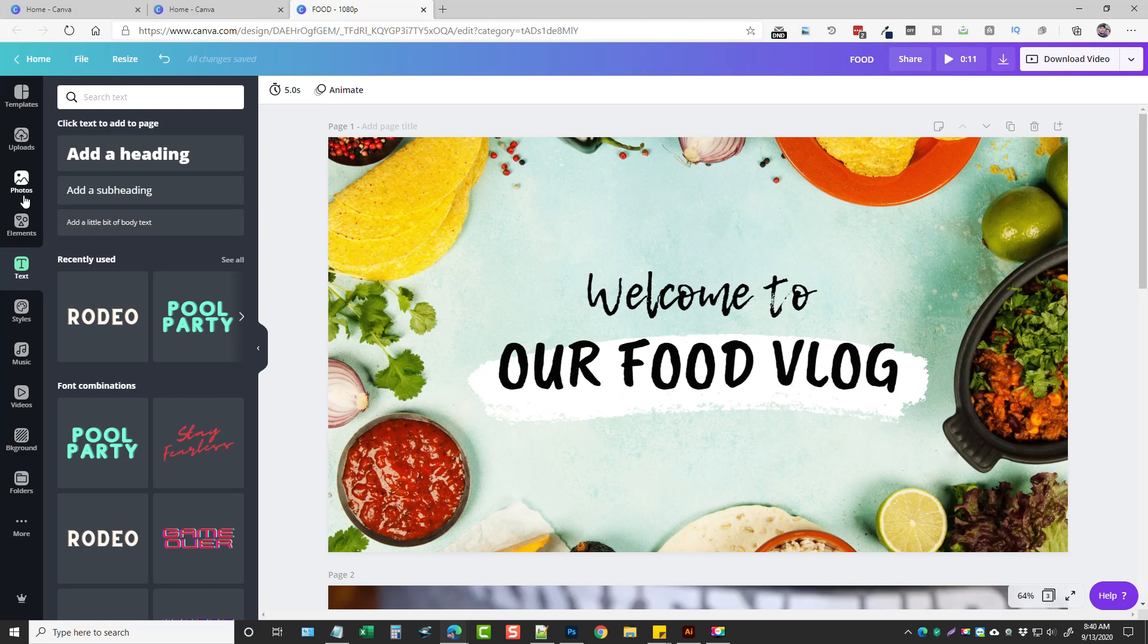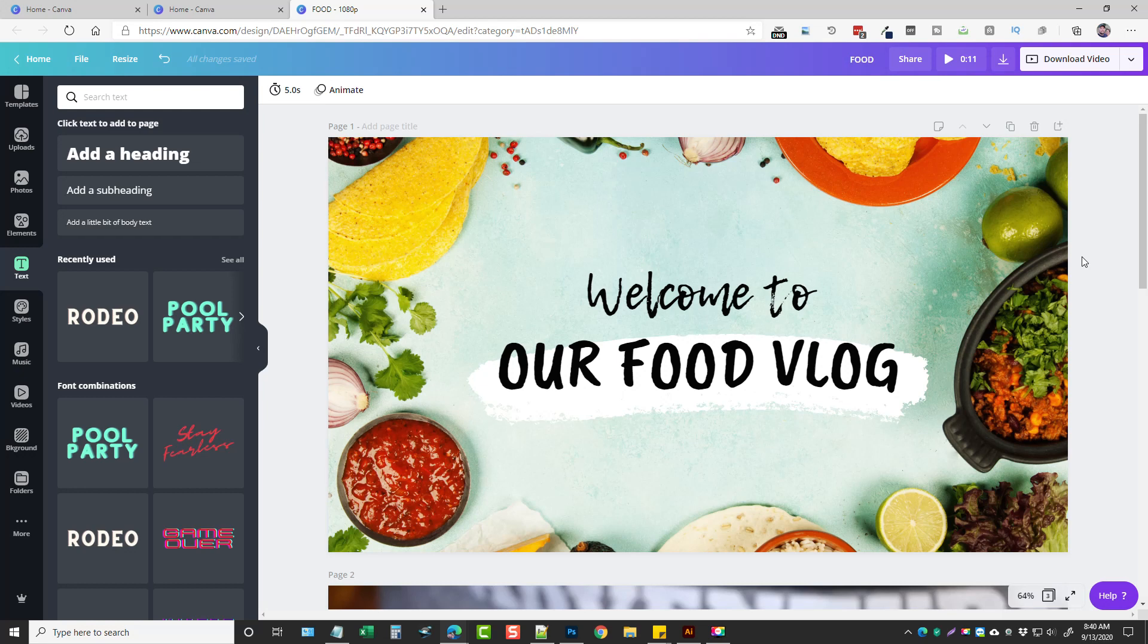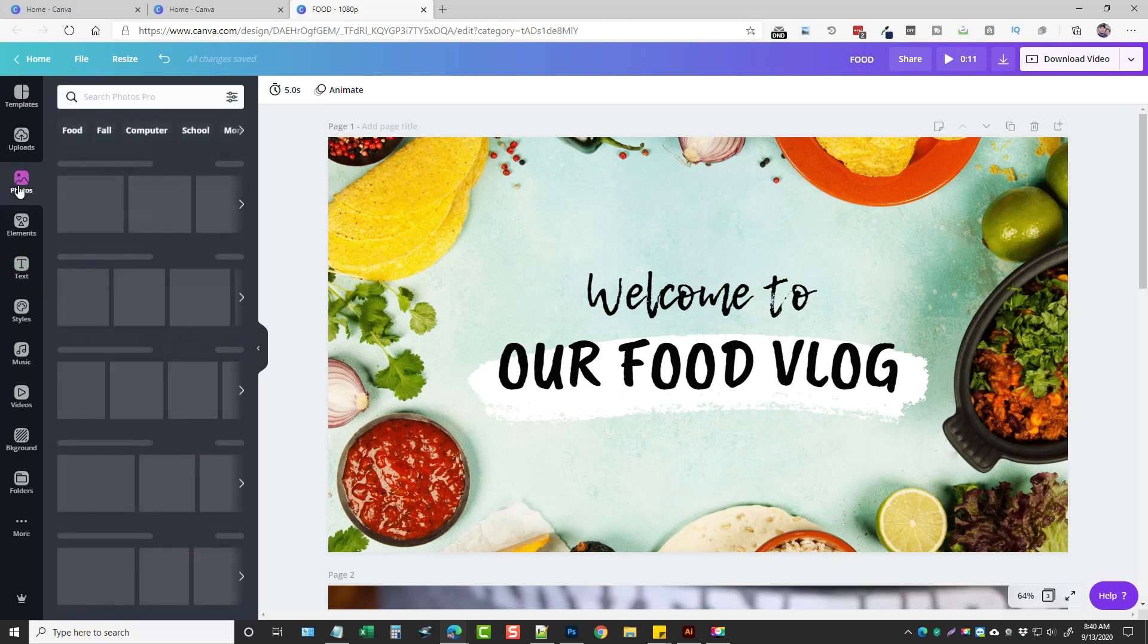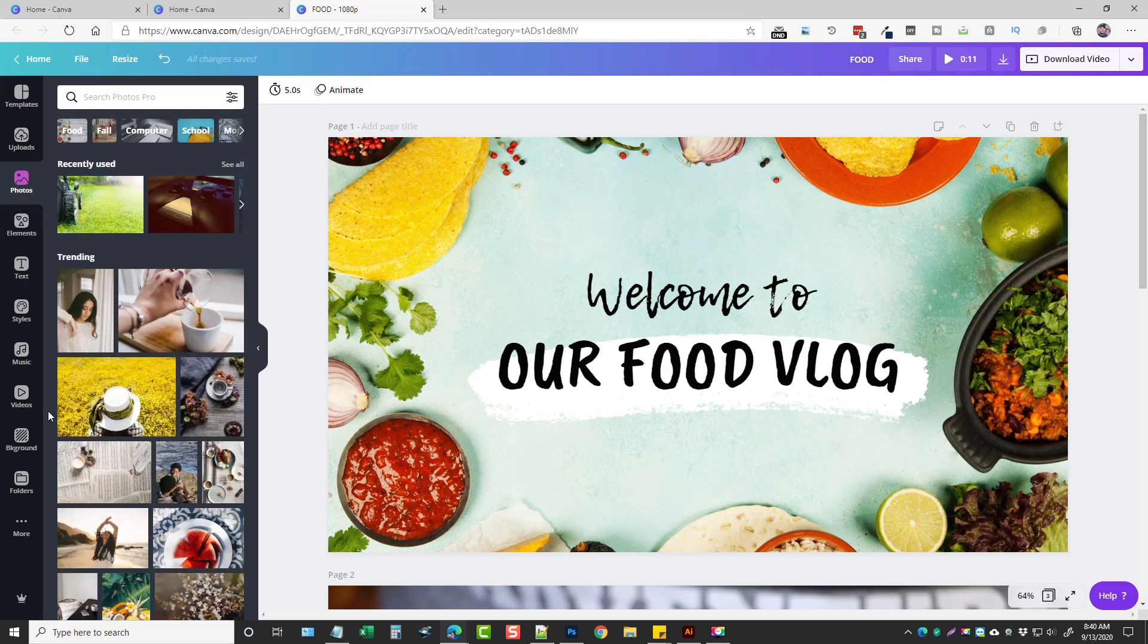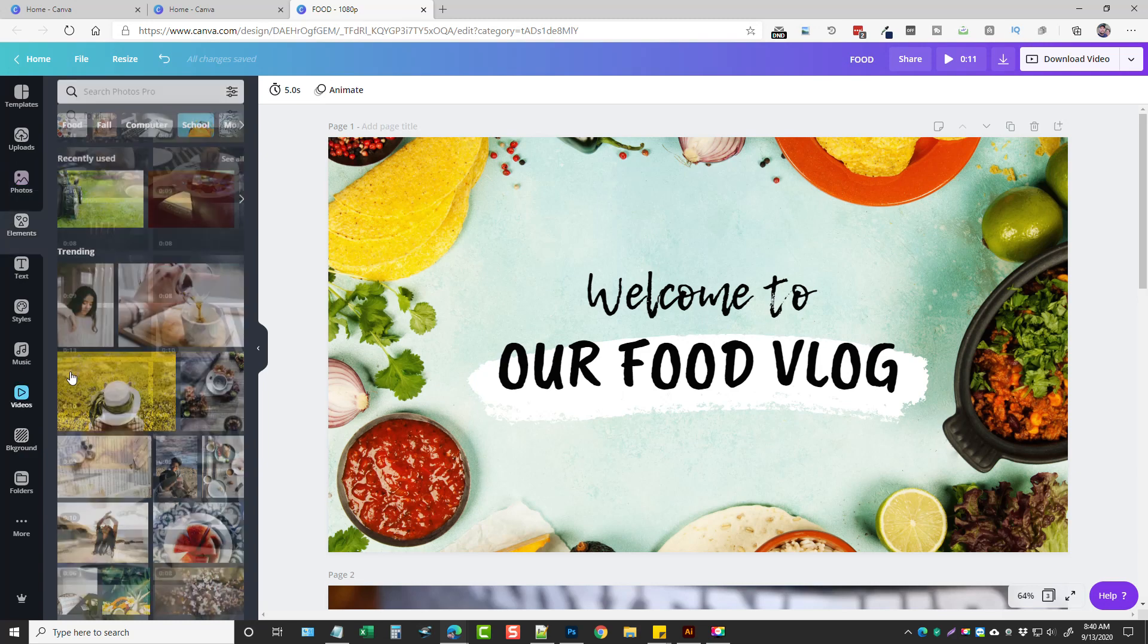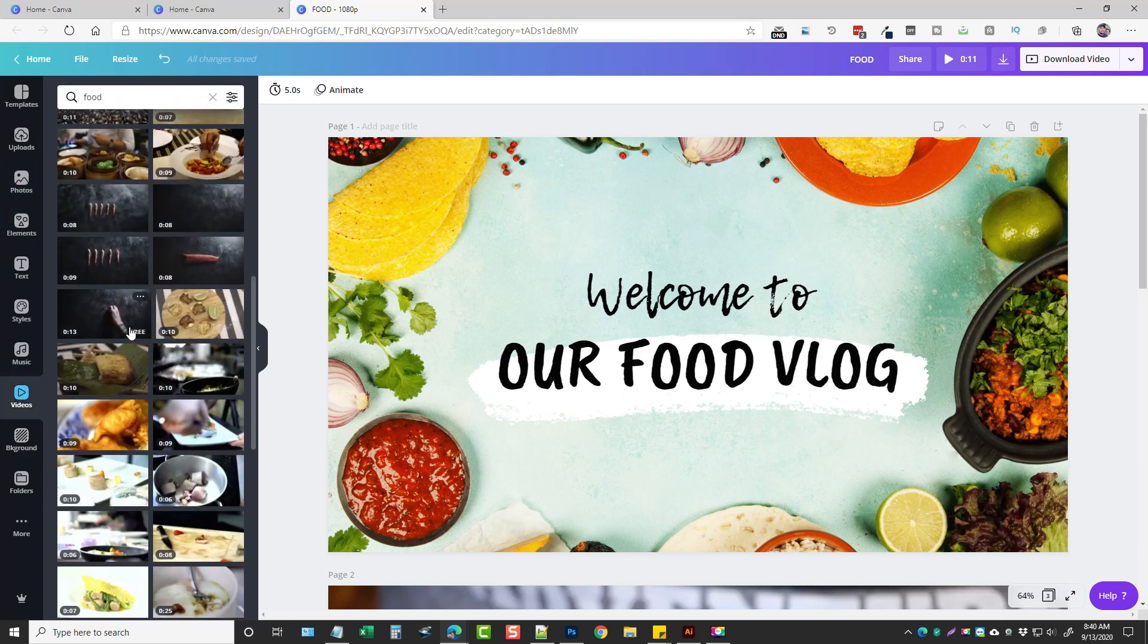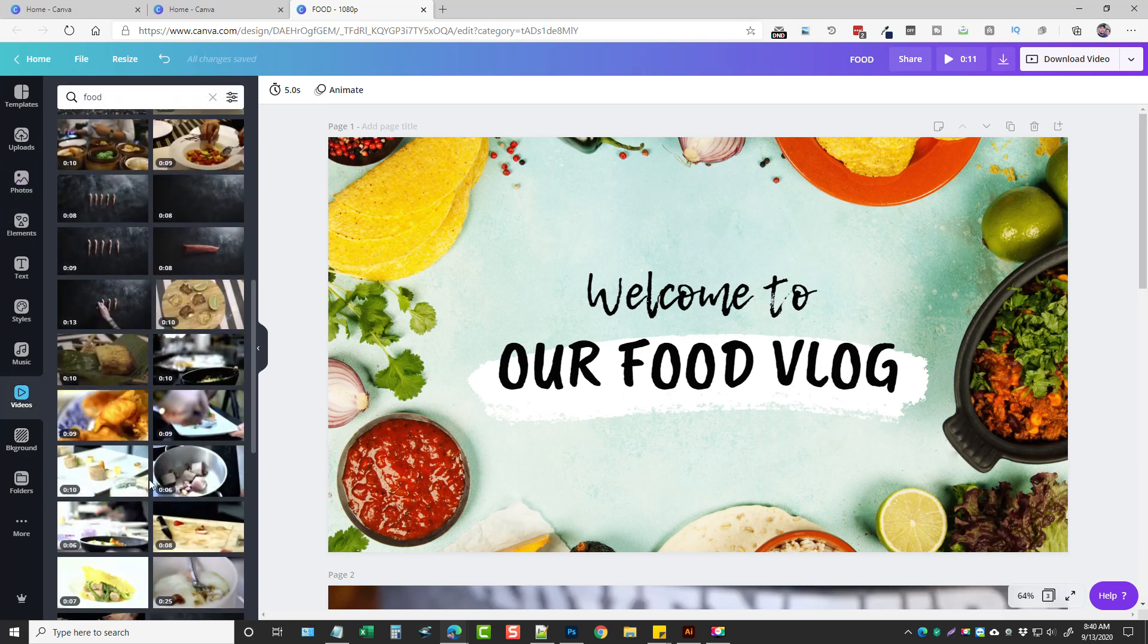There's just so much you can do with Canva and it's so much easier to use than Photoshop if that's what you're used to using. So I highly recommend this tool for creating intros for your videos or even creating complete videos because it gives you full control and you have access to so many different photos and videos if you subscribe to the ten dollar a month plan.